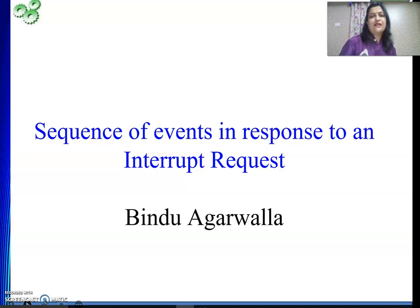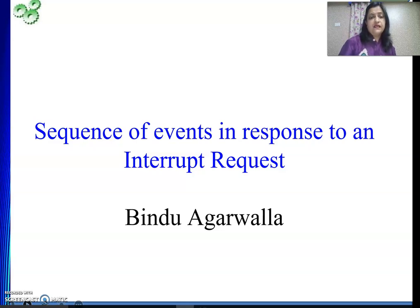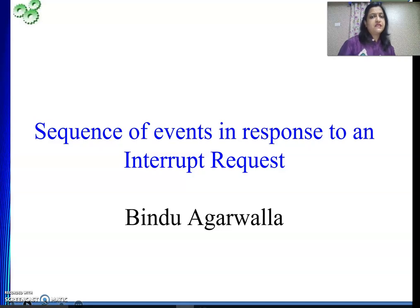Hello friends, welcome back to my channel. In this video we will continue our journey on I/O operation based on interrupt technique. In the last video we saw how to handle an interrupt — the basics of performing I/O operation using the concept of interrupt, using the compute-and-print routine.